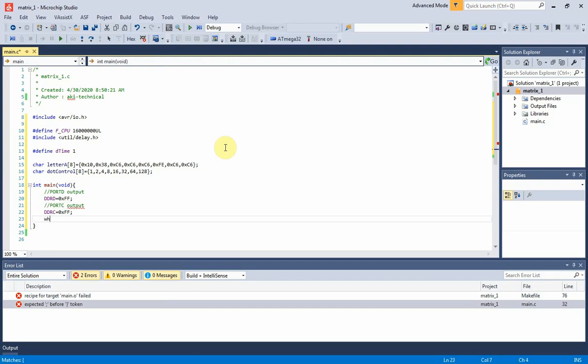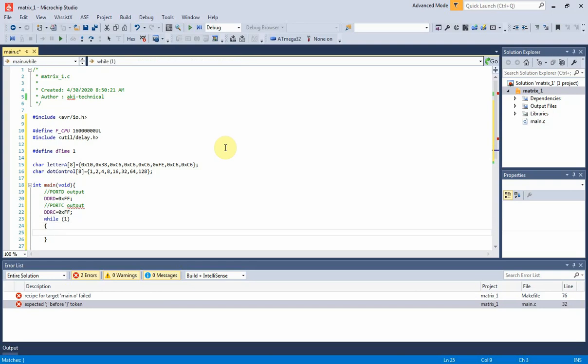Main program loop regularly displays the letter. Since it's an 8x8 dot matrix display, the controller has to send out all eight character patterns and activate its row regularly. So the programmer needs to use a loop.